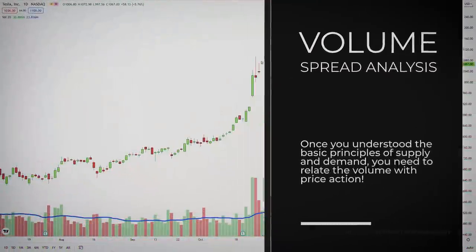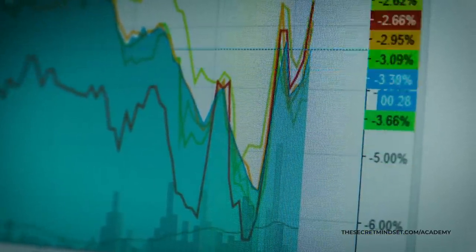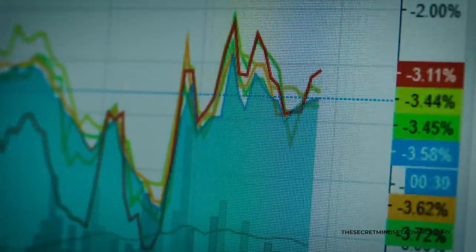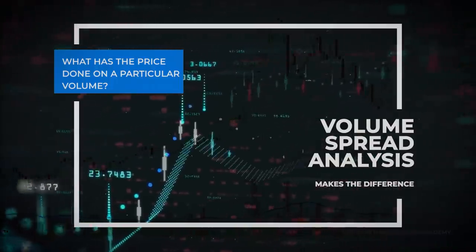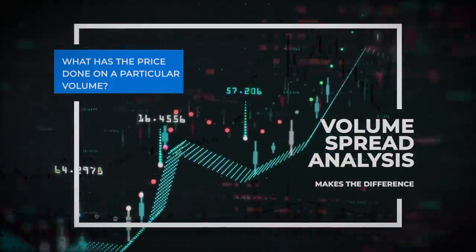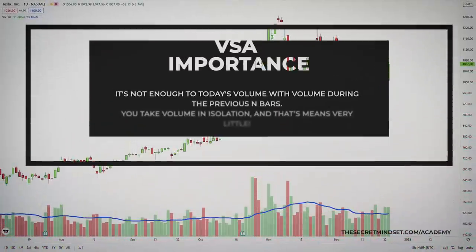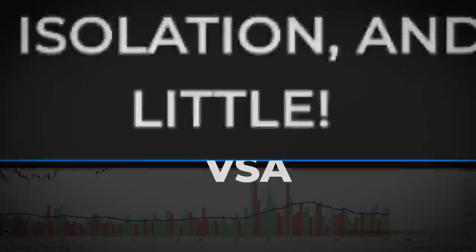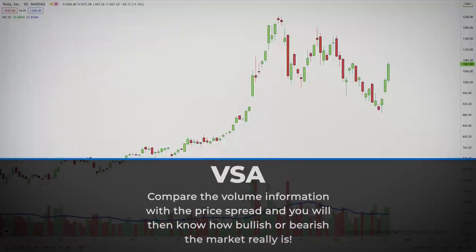Volume is not difficult to understand once the basic principles of supply and demand are understood. This requires you to relate the volume with the price action. To say that the market will go up when there is more buying than selling, and go down where there is more selling than buying, may seem obvious. To understand what the volume is saying to you, ask yourself: what has the price done on a particular volume? If you compare today's volume with the volume during the previous 30 bars, it's easy to see if today's volume is higher or lower, but volume taken in isolation means very little. Compare this volume information with the price spread, and you'll then know how bullish or bearish the market really is.